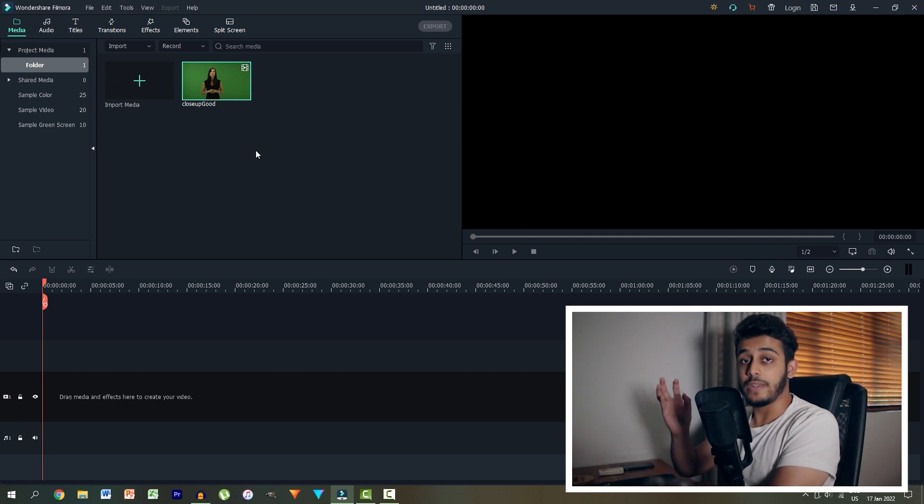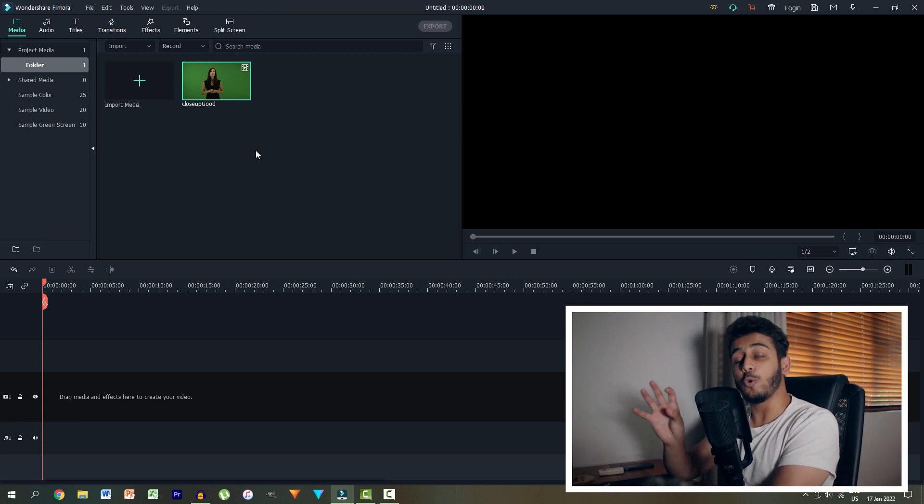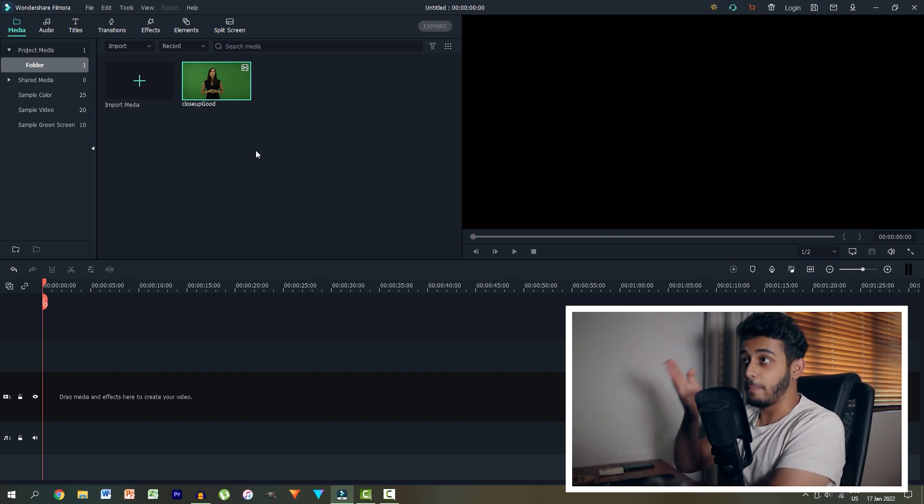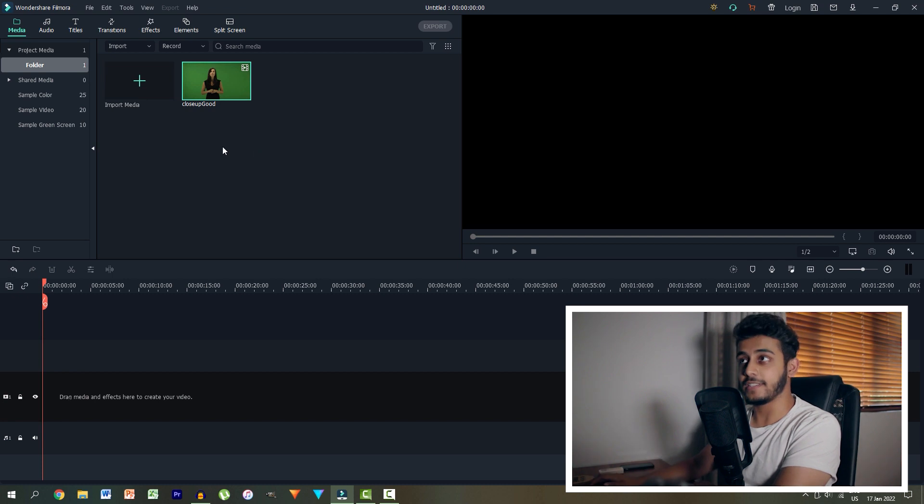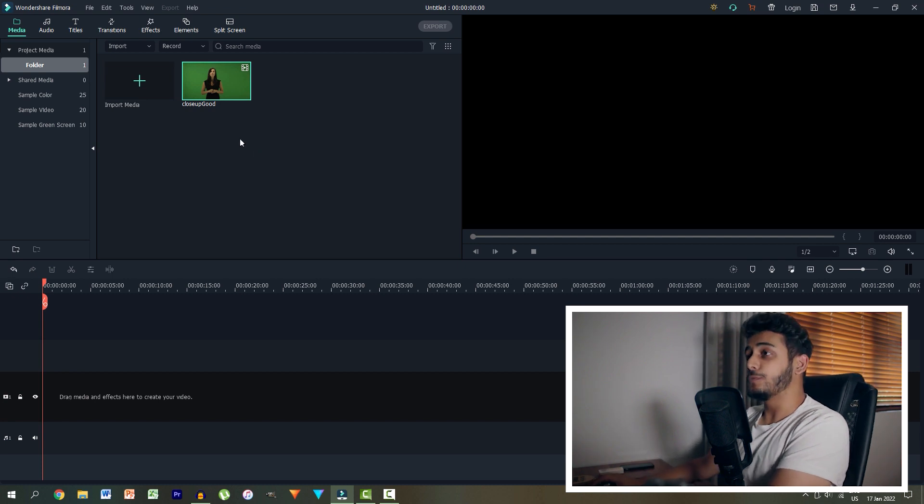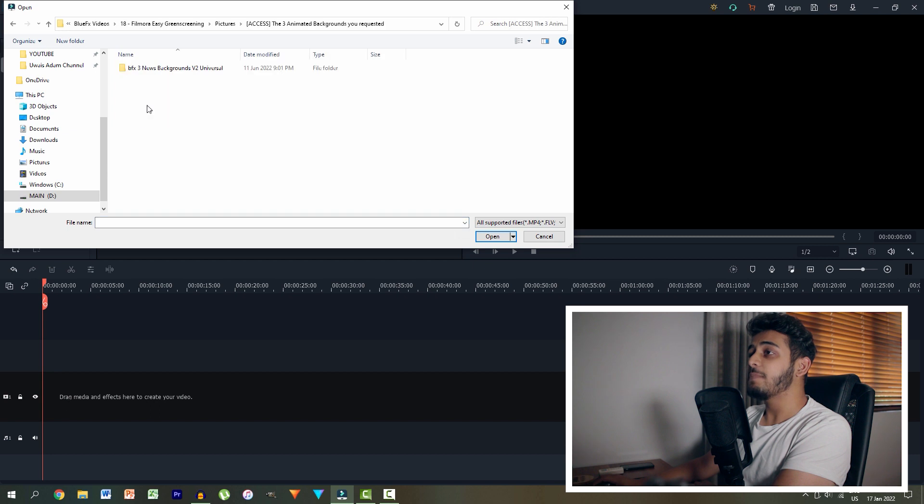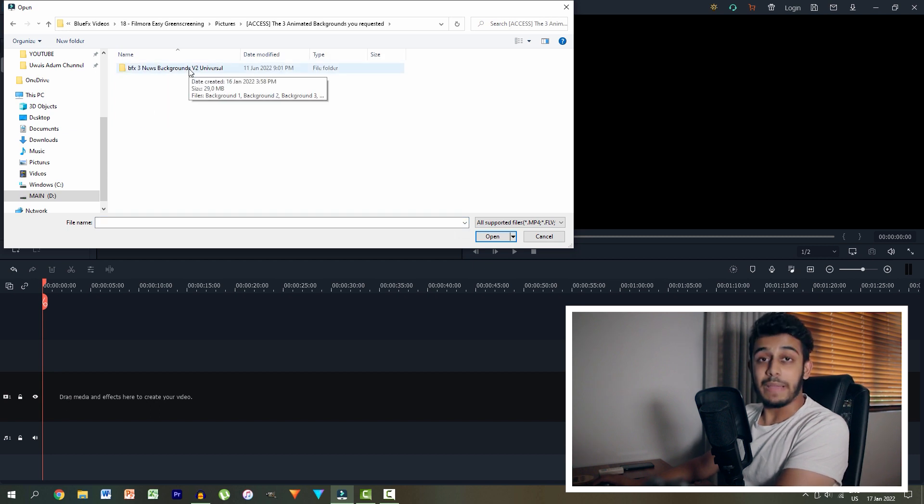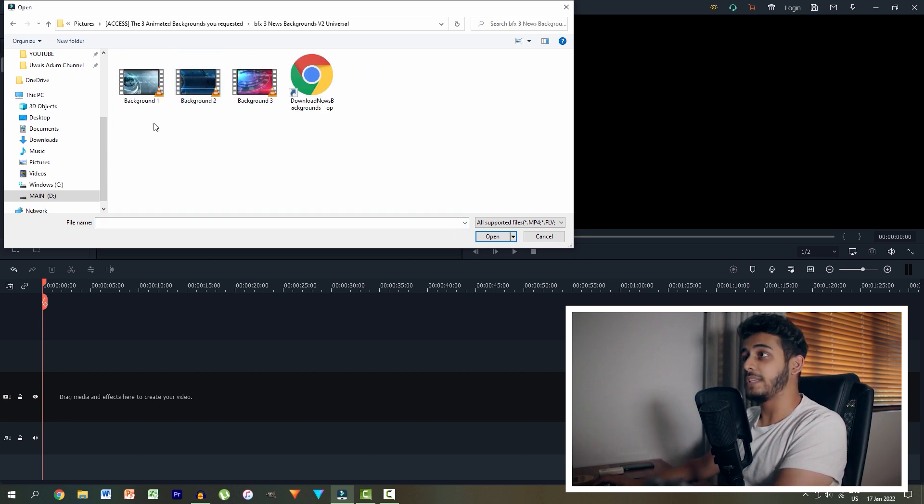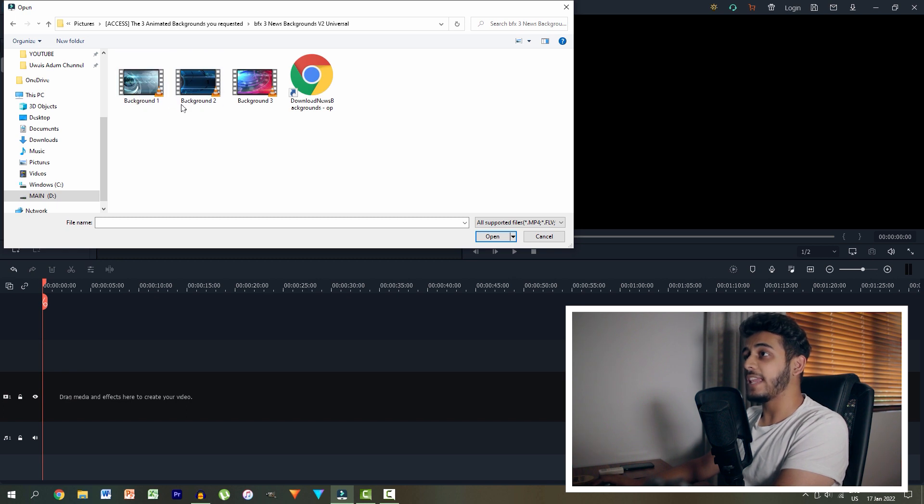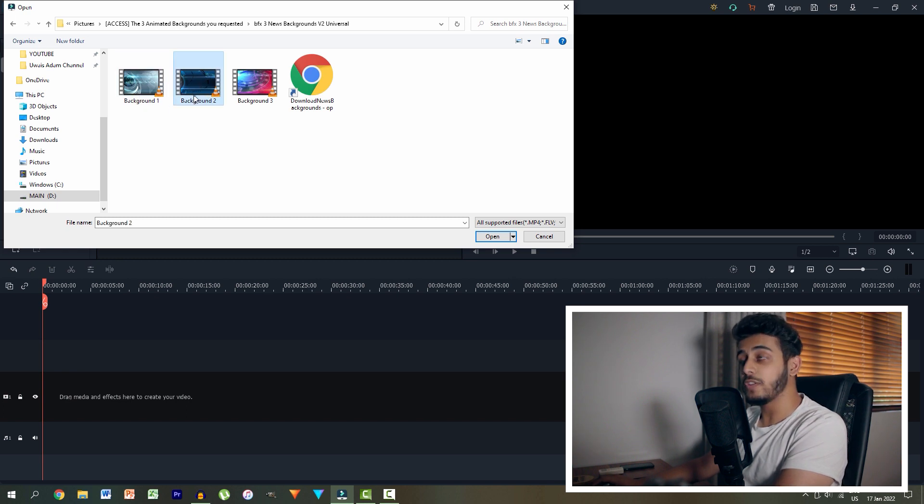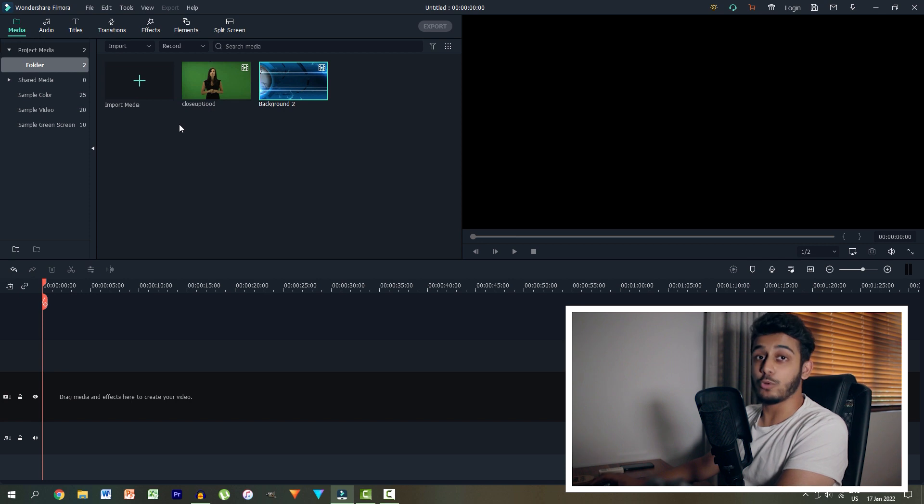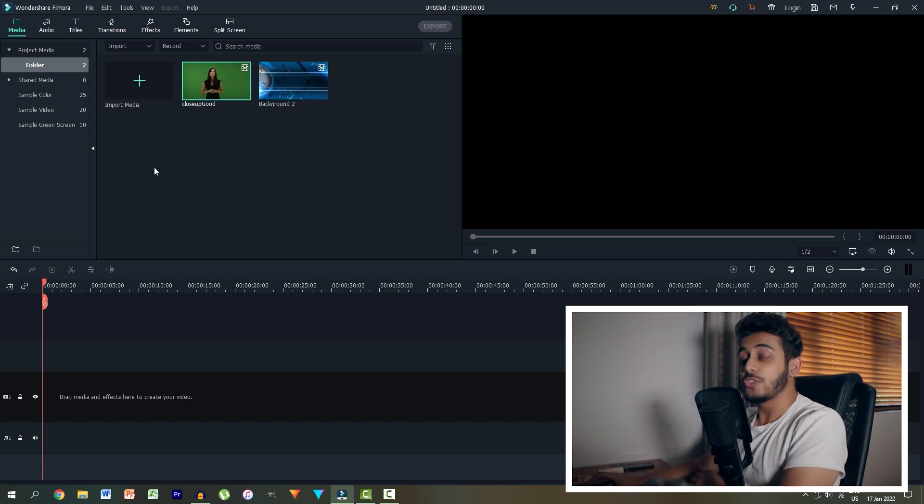Now at the same time, I actually want to go ahead and import the background that I'm going to be using behind this green screen clip. So double click once again, and then I'm going to go into the free animated backgrounds pack from BlueFX, which I said is completely free. And for this one, I'm actually liking this dark blue background over here. So I'm going to click that one and import that as well.